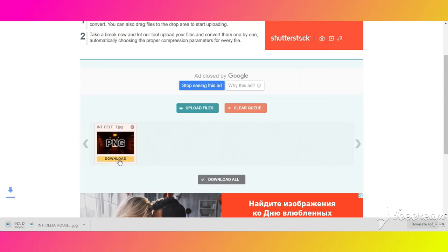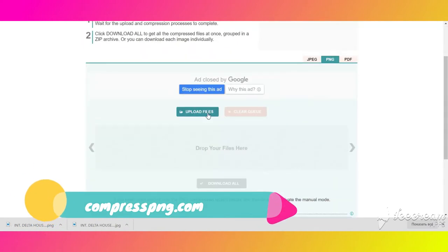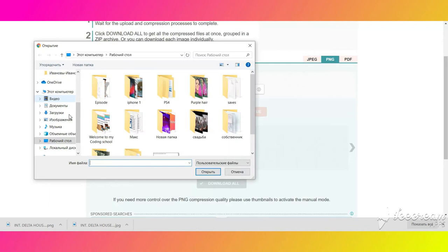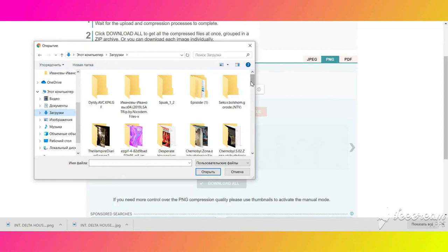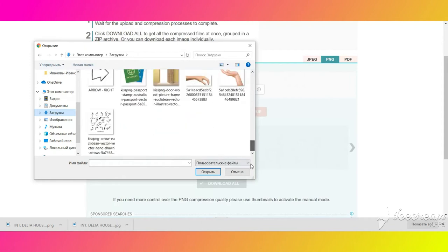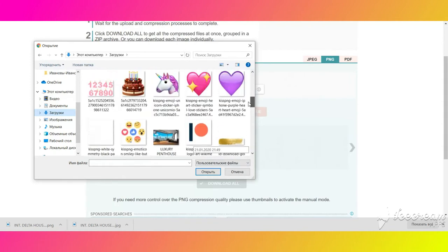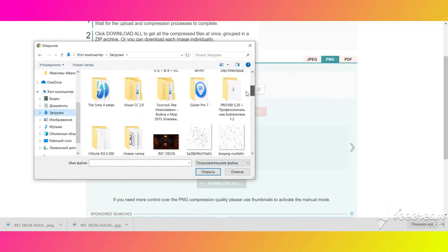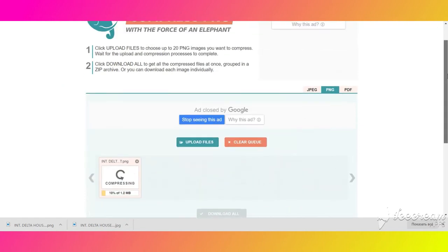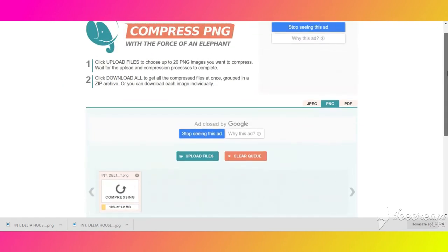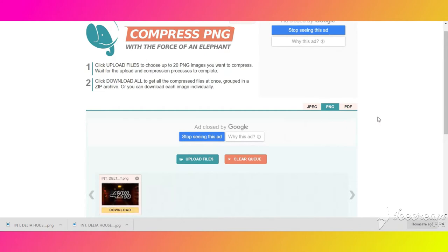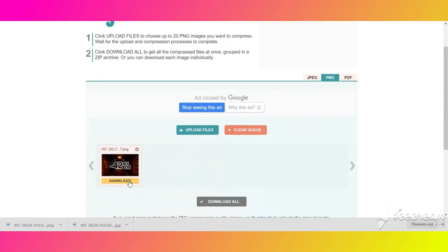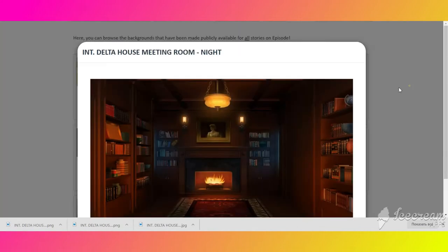Download it and if it appears to be more than 1MB, go to compresspng.com and make it lighter there. Now the size is acceptable. Upload this picture in the art gallery as an overlay.